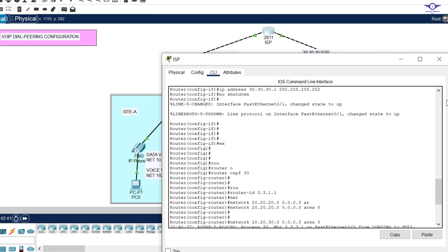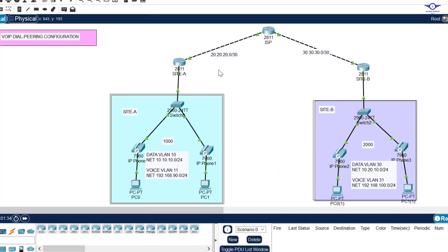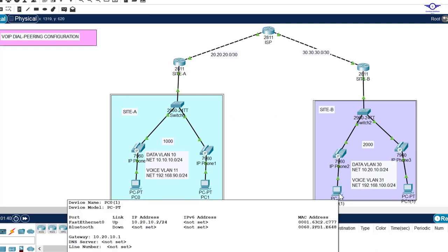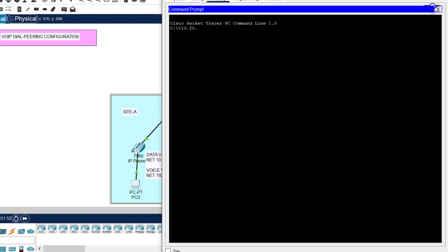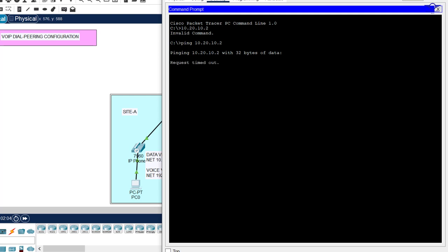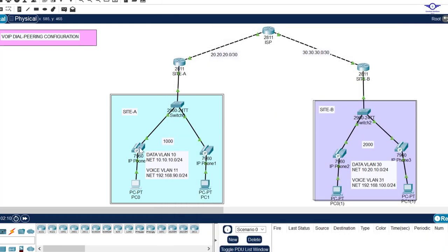With OSPF configured, we should be able to communicate across sites. Let's test the computers first. A PC on Site A has address 10.20.10.2, so we ping it from Site B and wait for results. The ping succeeds, confirming data connectivity. Now let's test VoIP calling.